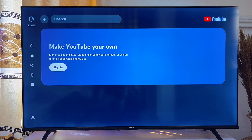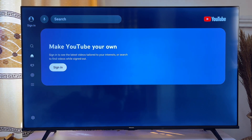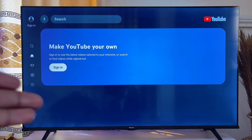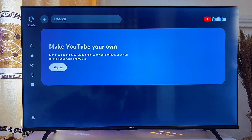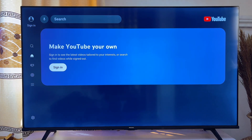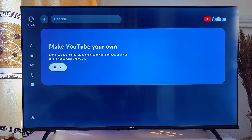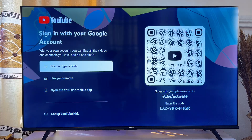In this video, I will show you how to fix the YouTube not signed-in problem on smart TV. My YouTube app is currently showing that issue. What you want to do is go ahead and click on the sign-in button. YouTube will then give you a few options to sign in to the YouTube app on your smart TV.